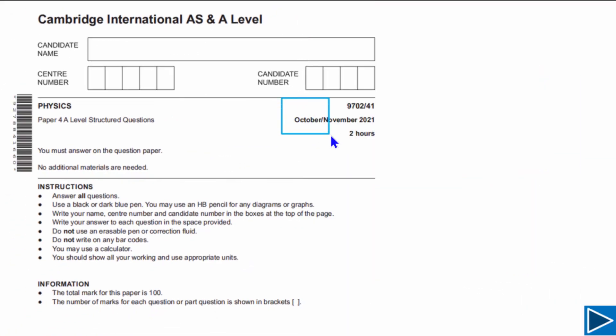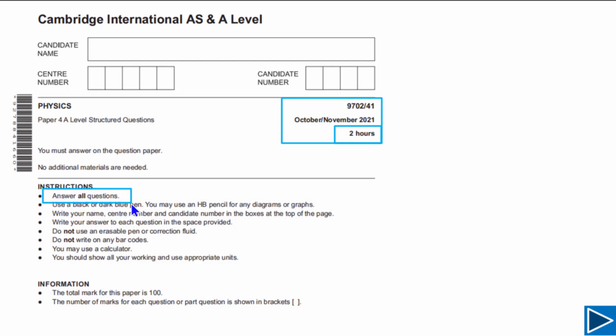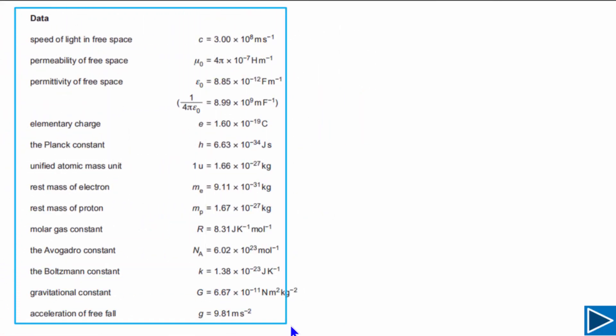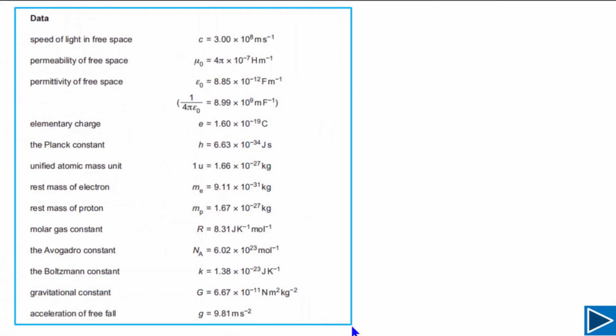Today we are talking about October November 2021 Paper 4 Variant 1. The total time for this exam is 2 hours, you need to answer all questions, and the total mark for this paper is 100. On the second page of the exam paper, you can find values of some constants, which are very important because in your exam you may need them for calculations.